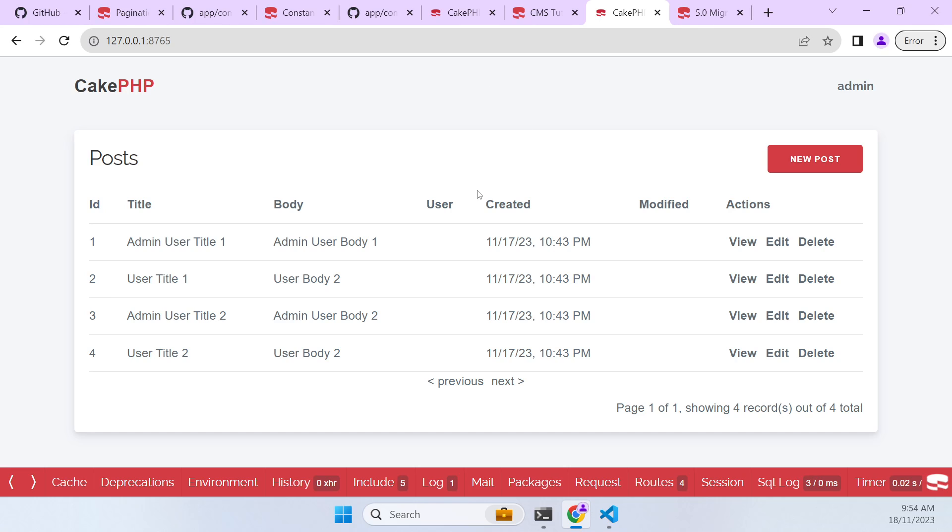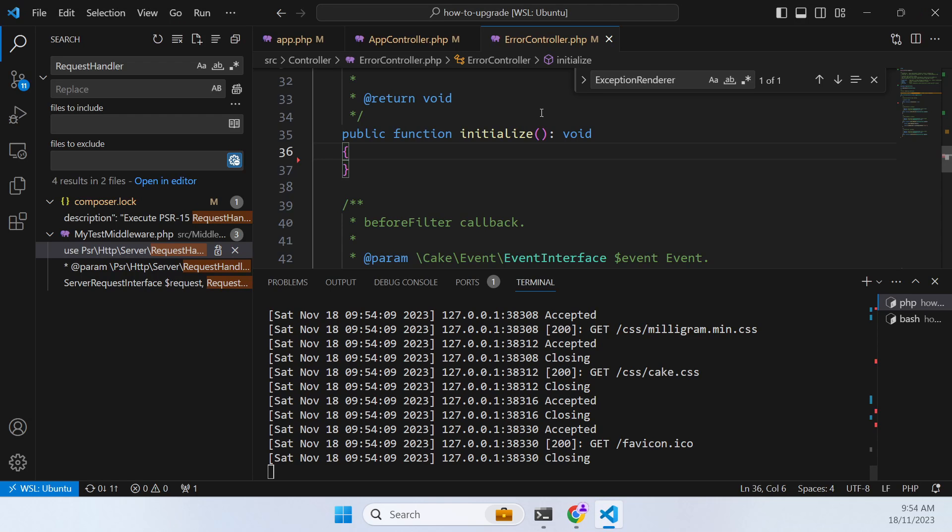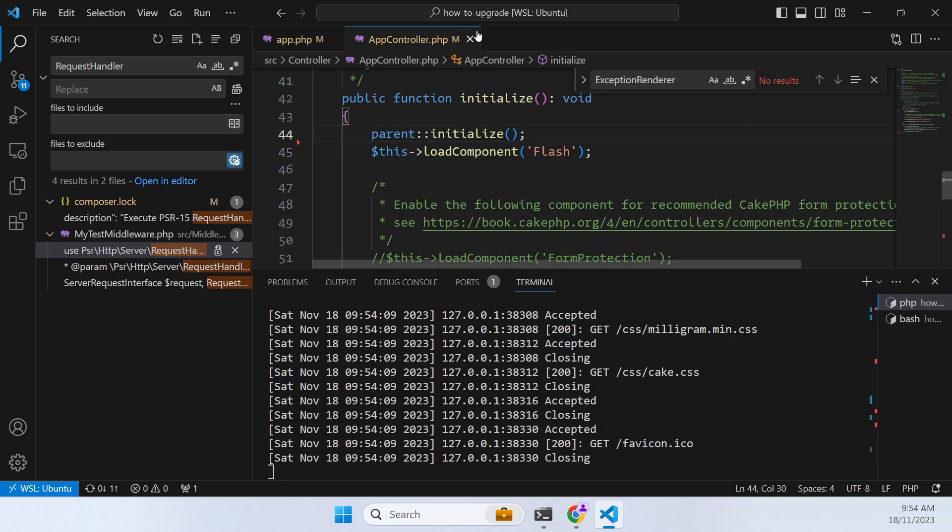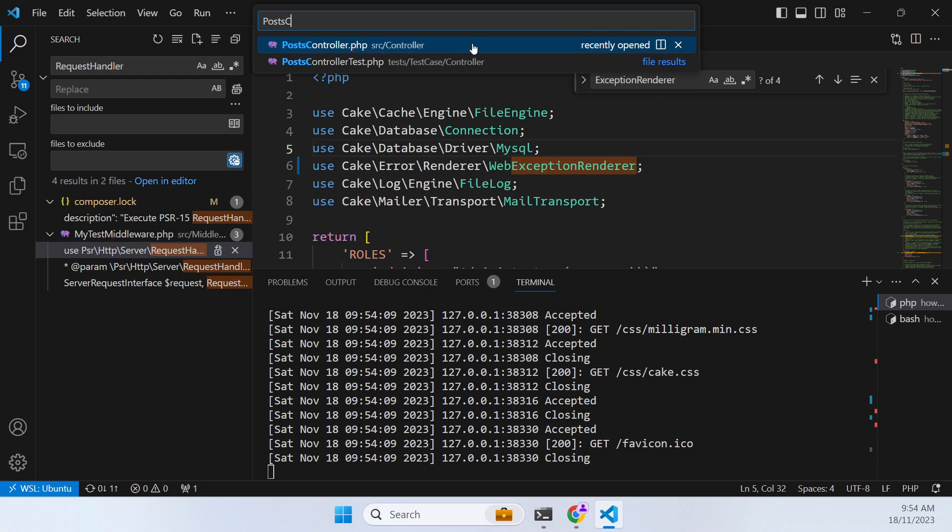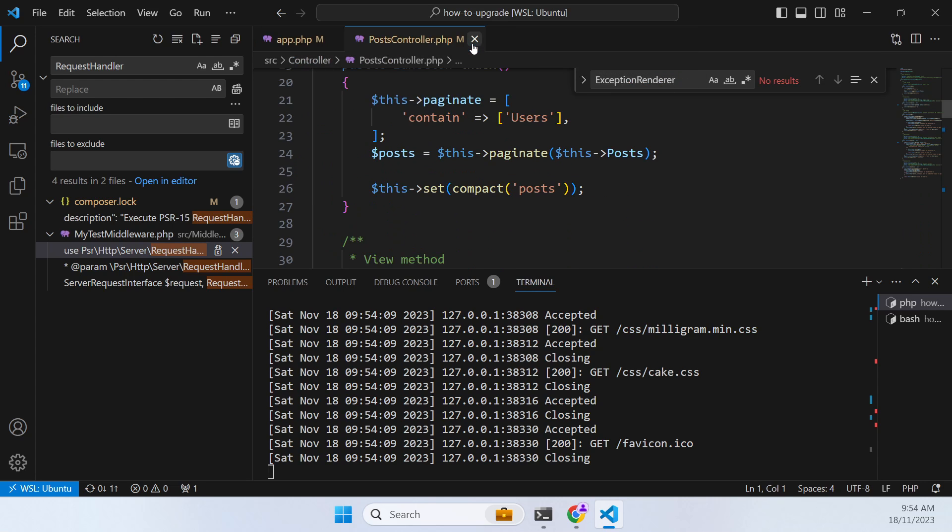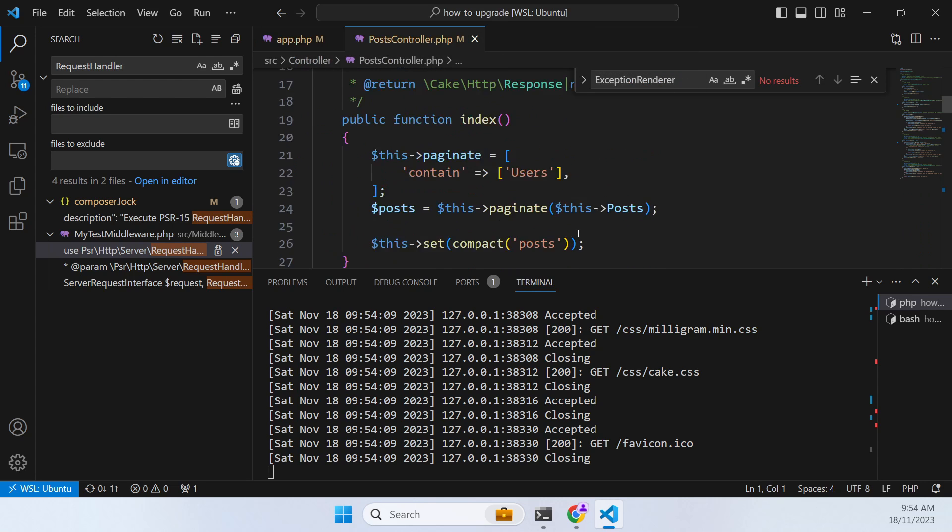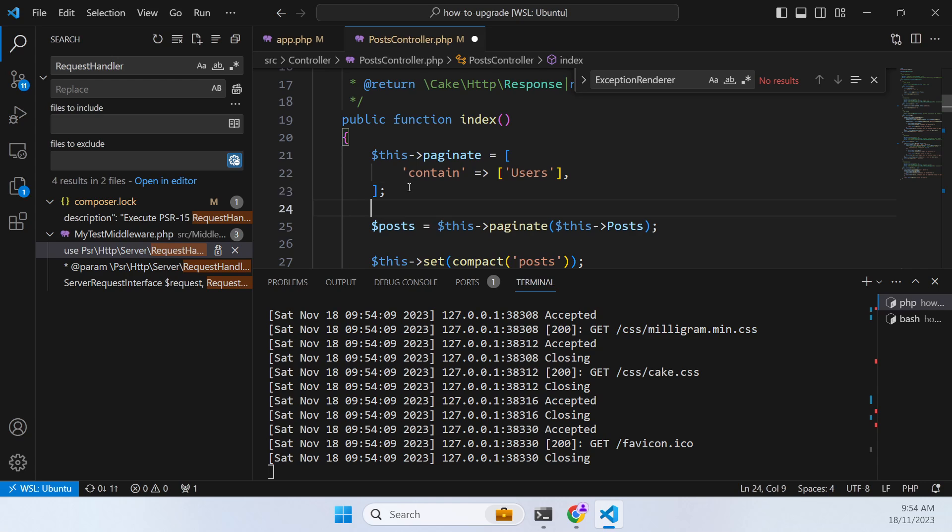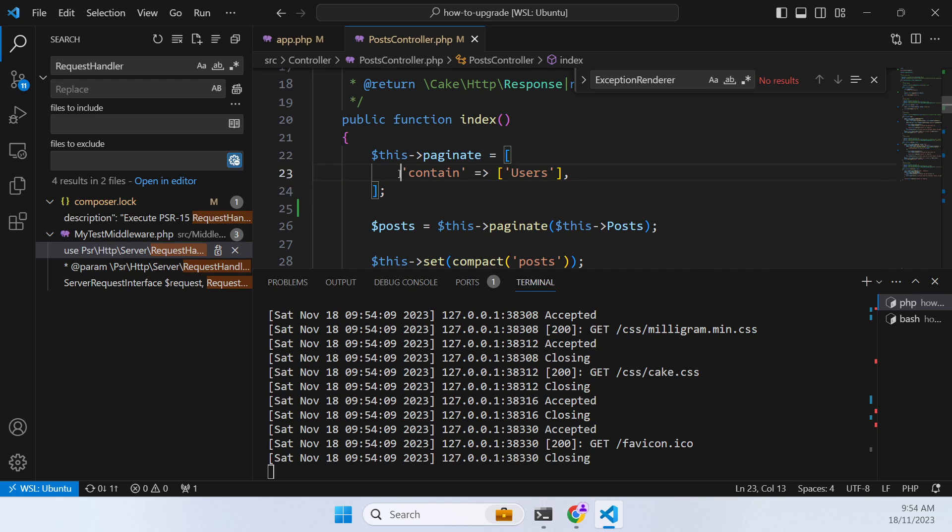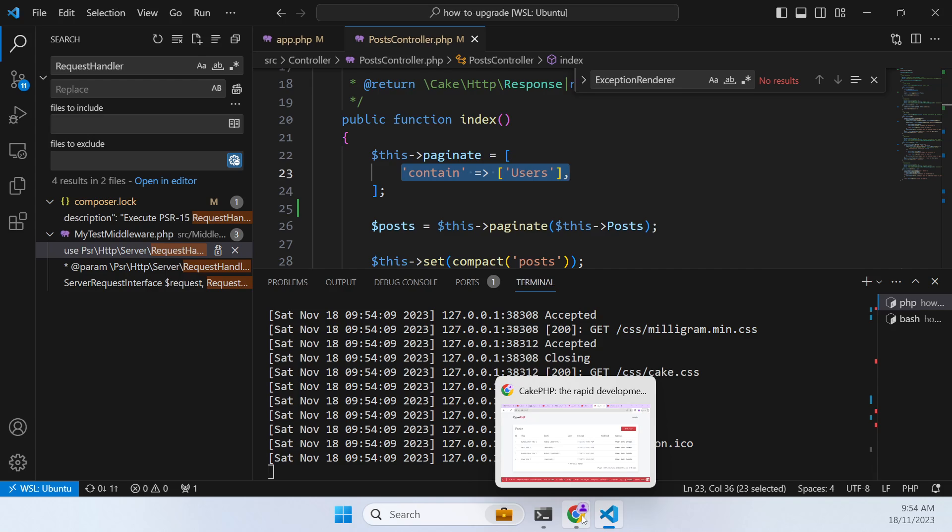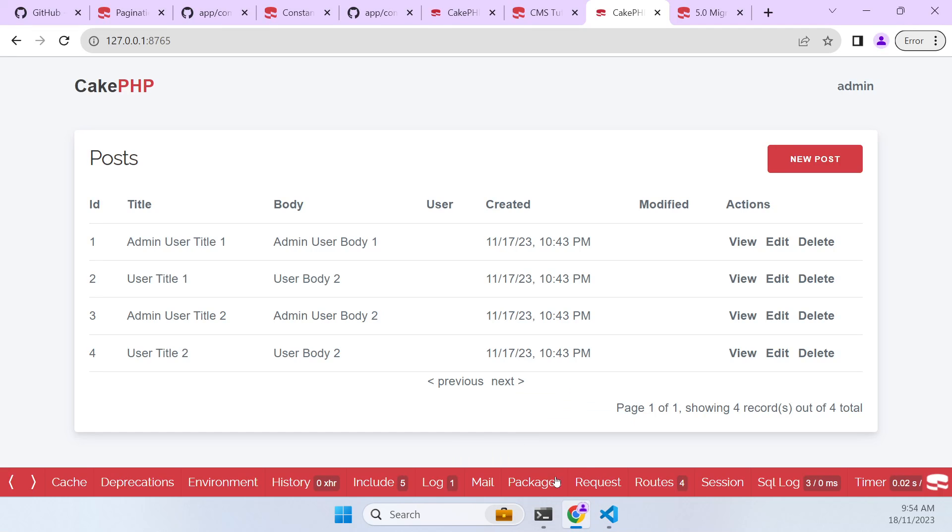Now there is an issue here. If we have a look into our index page for this post controller, let's have a look at that. So we want to go and grab that. So let's go post controller and index. Now at the moment it's done the rector so-called upgrade but this is old code here.